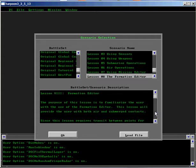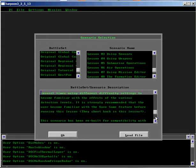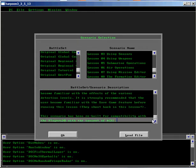Review the Scenario Description. When ready, click OK.